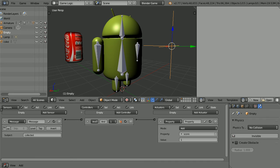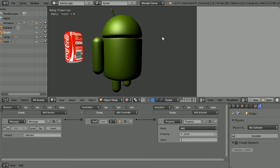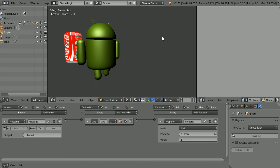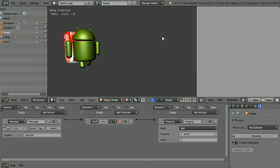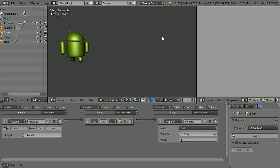Now when we press P to play and walk into the can, we score one point.